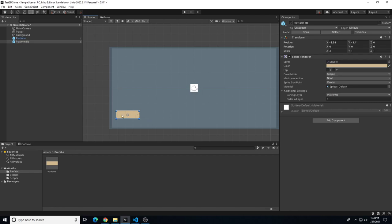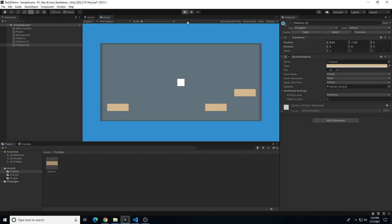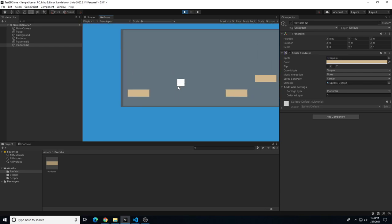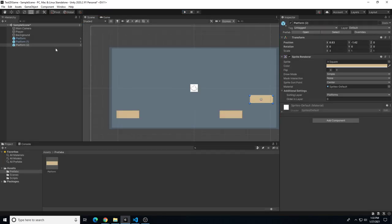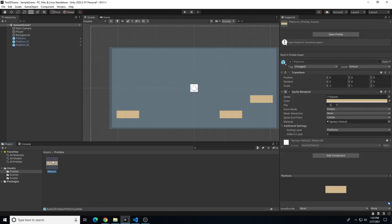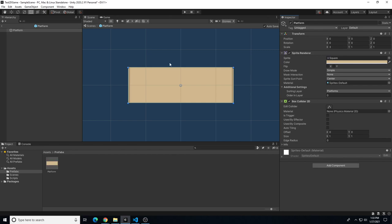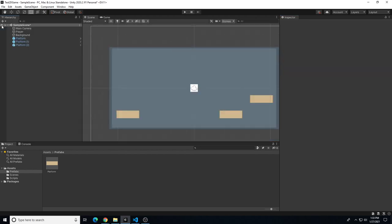With the prefab set up, we can move each copy to different positions while keeping the prefab itself at position 0,0,0 as the anchor point. Duplicate the platform prefab and move copies around so the player can jump up between them. One last thing - we need to add a box collider to the prefab, because right now there's no collision and the player passes right through.